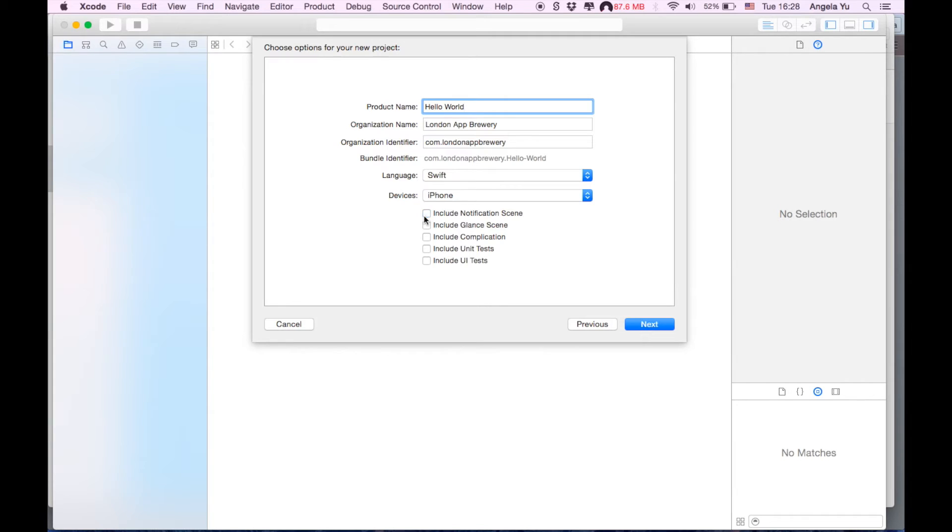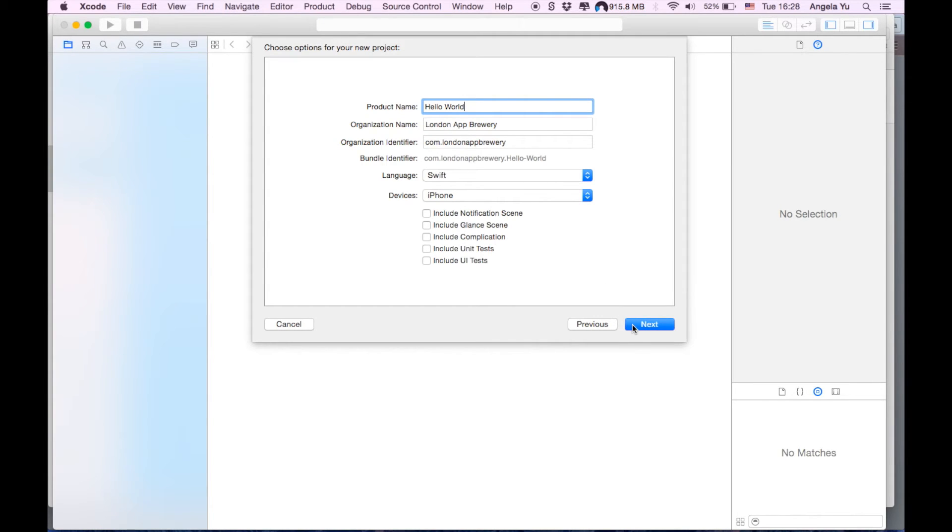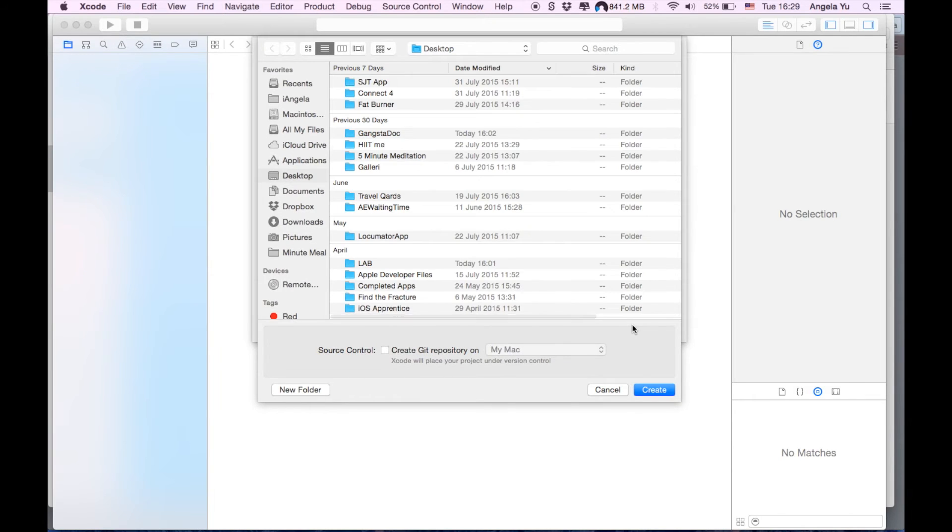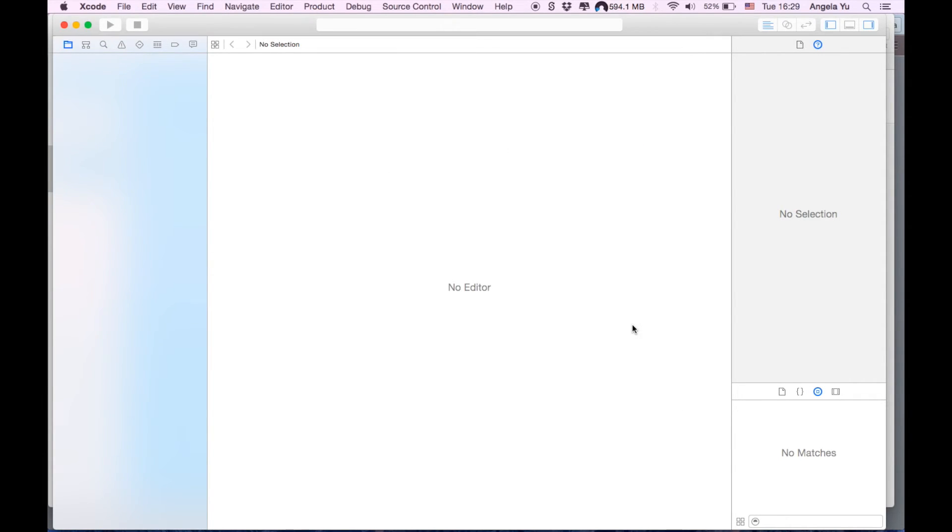Include, no we're going to uncheck that. We don't need notifications, we don't need glances, we don't need complications. I'll explain what all of that is in future tutorials. Keep your eyes peeled. I've got a million apps on here, but create, let's create our Hello World app.